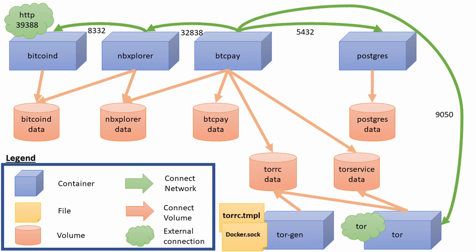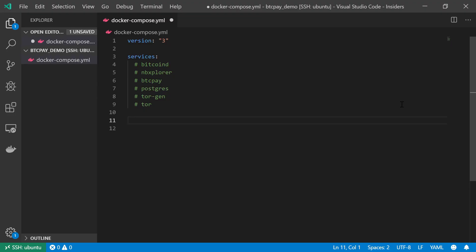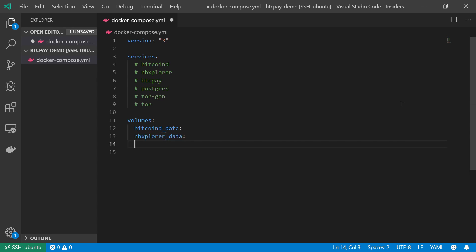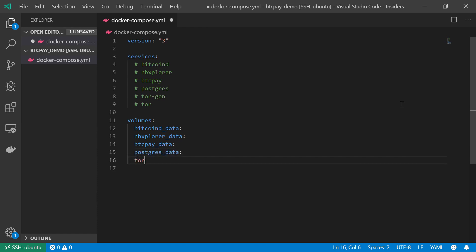Also from my diagram I can see that I need to create six volumes. And the volumes that I'm about to create are as following: Bitcoin D data, NB Explorer data, the BTC pay data, Postgres data, Tor RC for configuration data, and Tor services for our hidden service data.